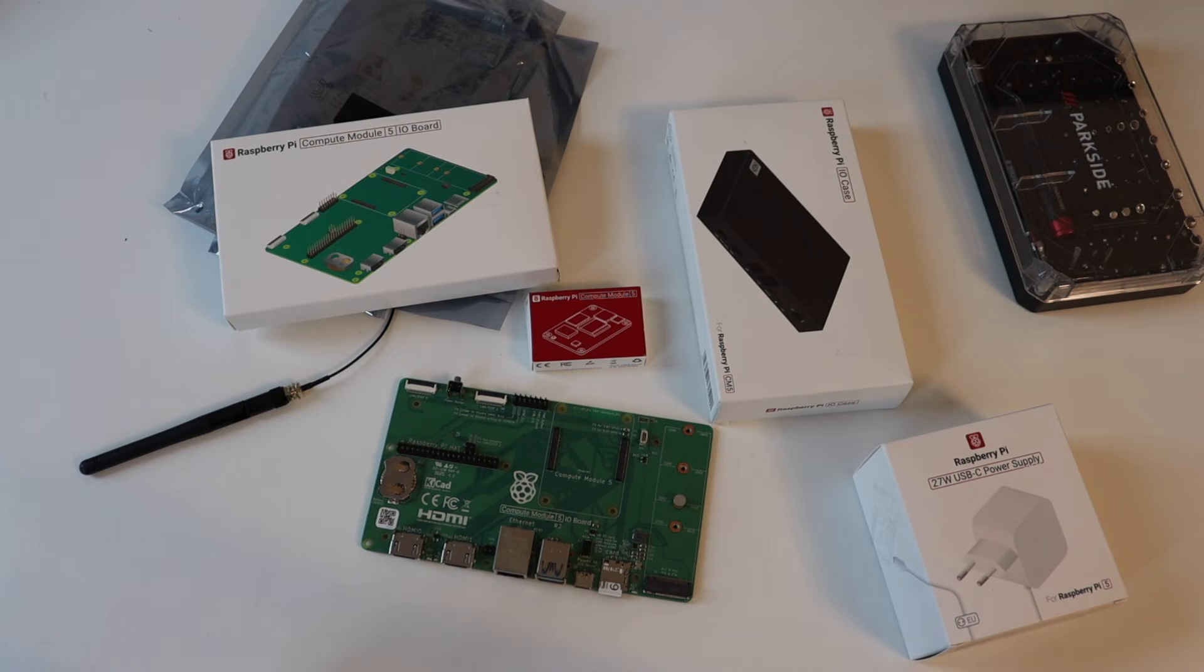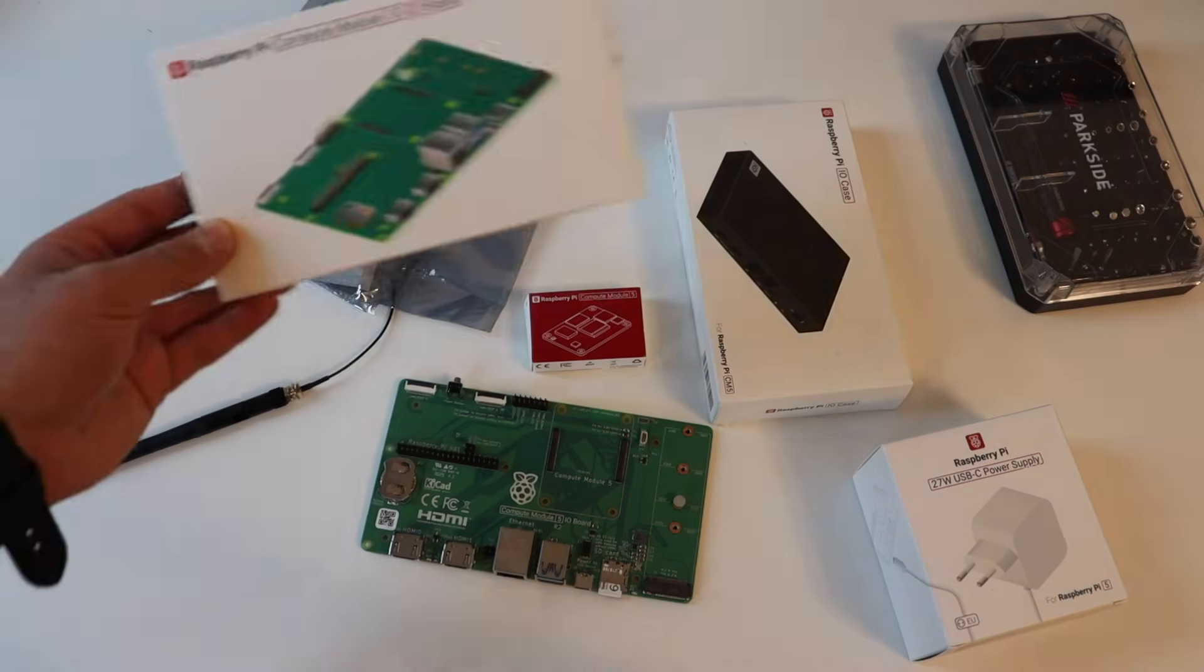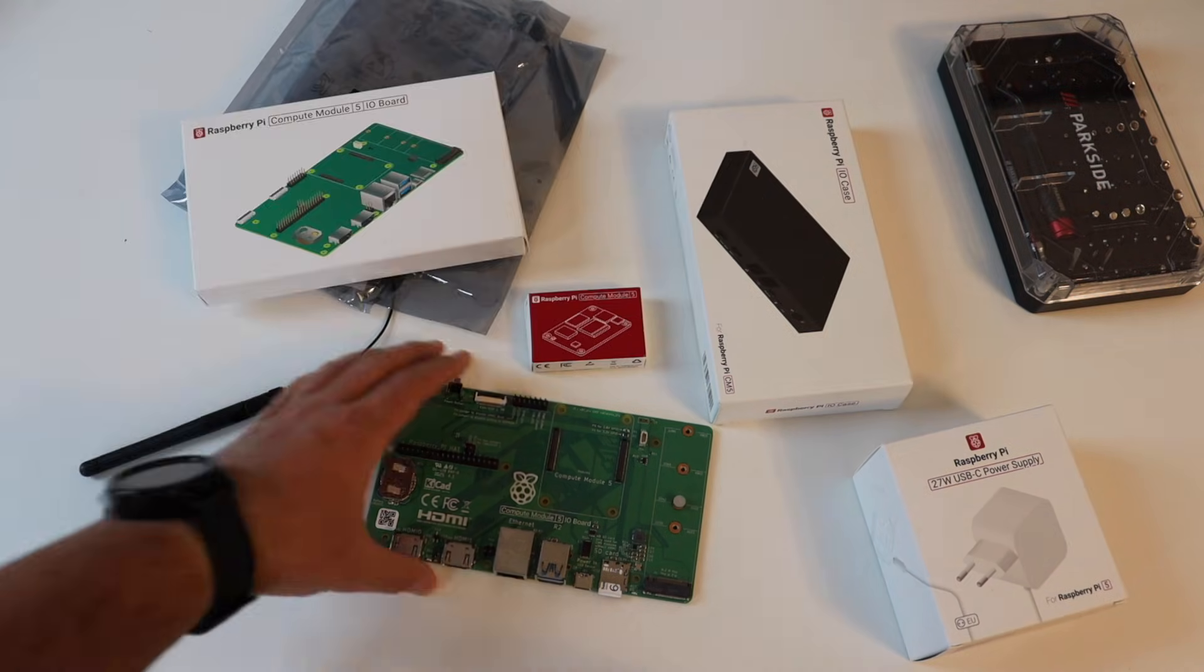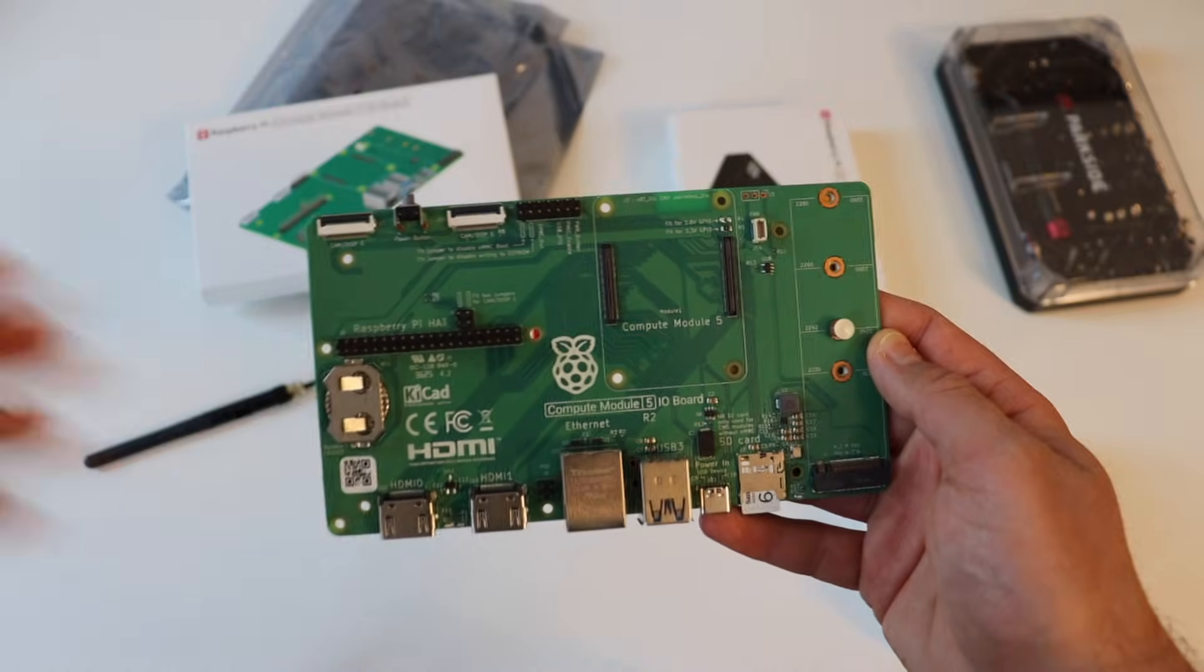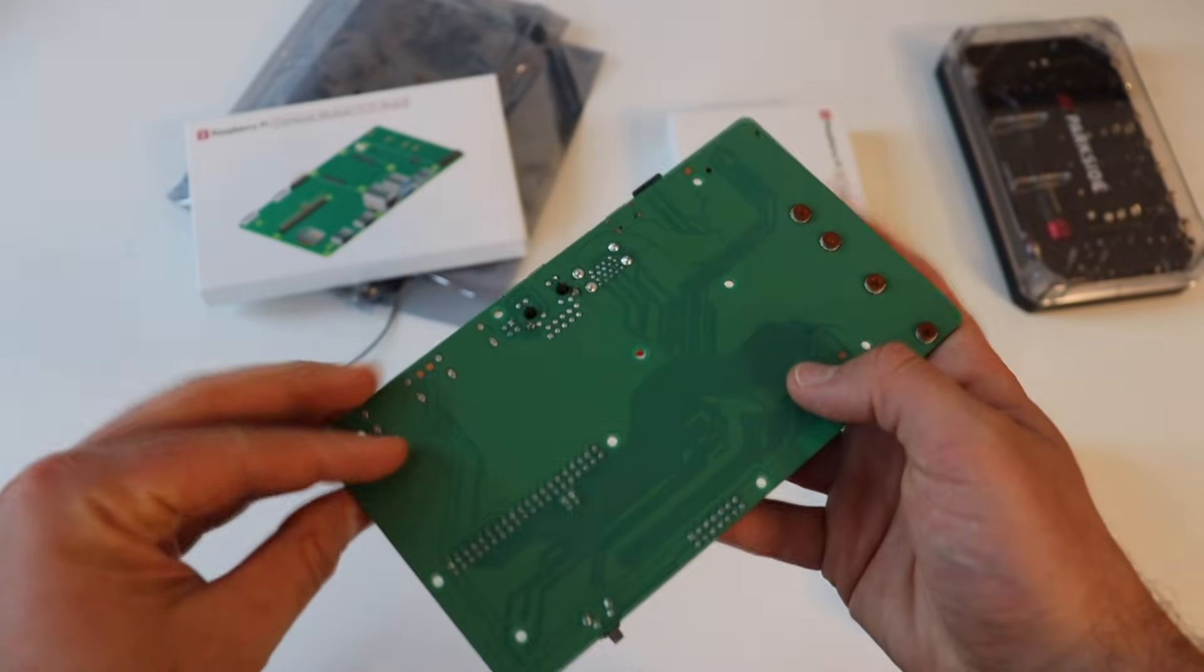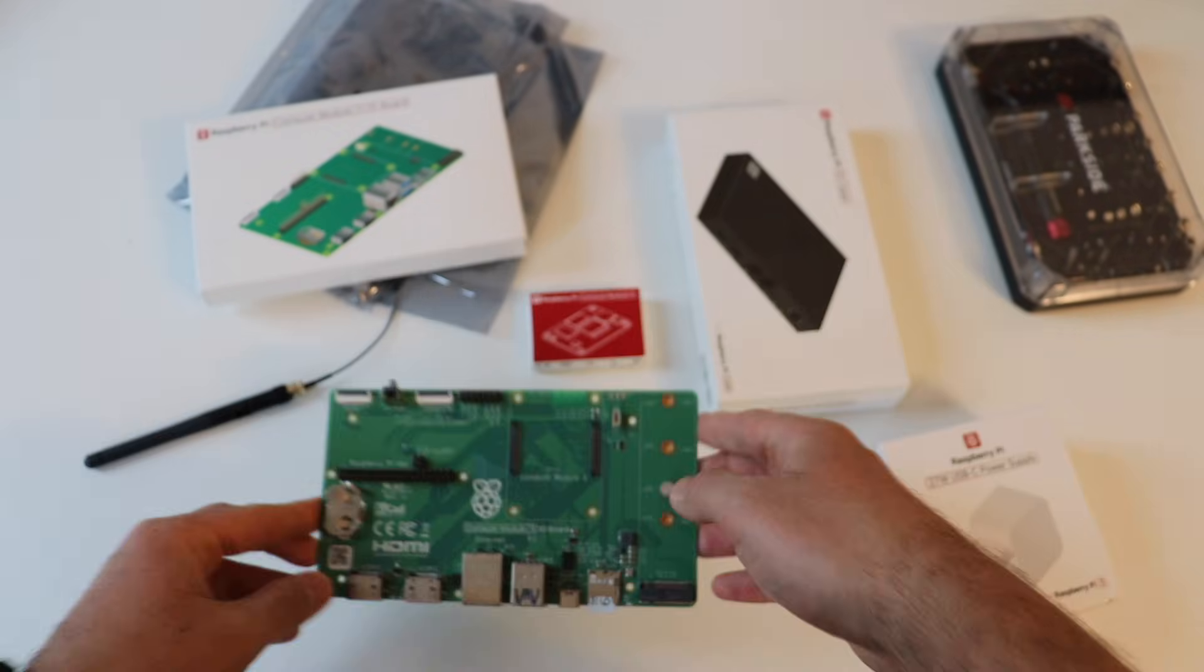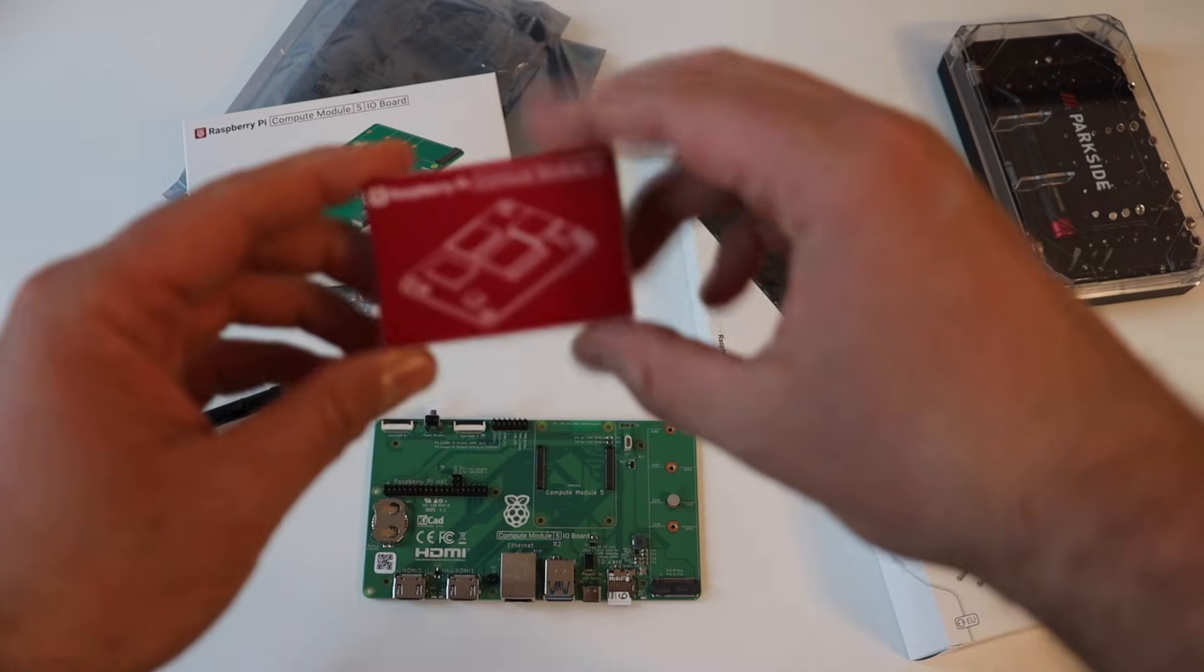All components are on my desk and a screwdriver is also required to assemble them. At the beginning, I started with the unboxing of the Raspberry Pi Compute Module 5 and the installation of it to the Raspberry Pi Compute Module 5 I.O. board.